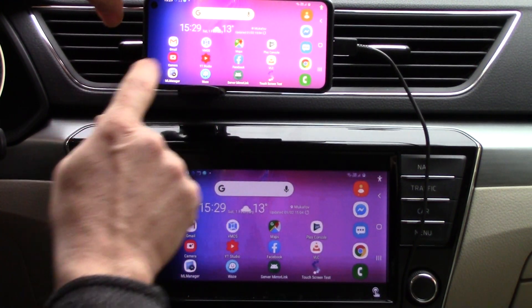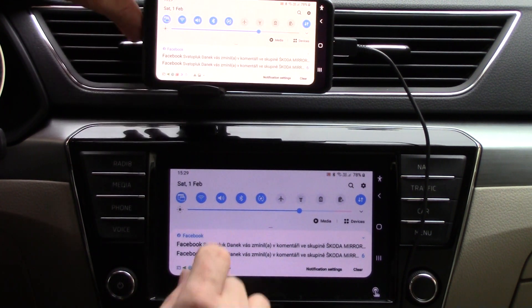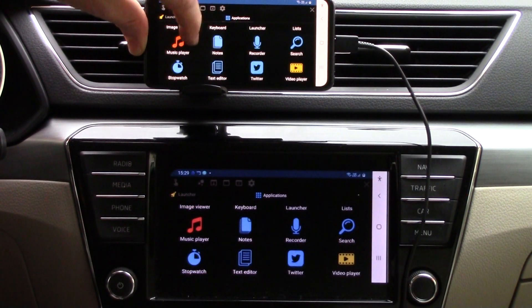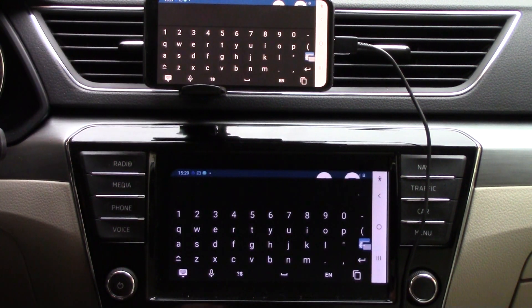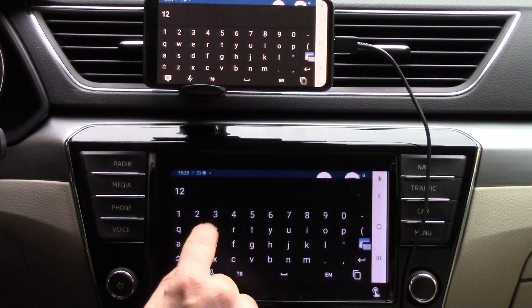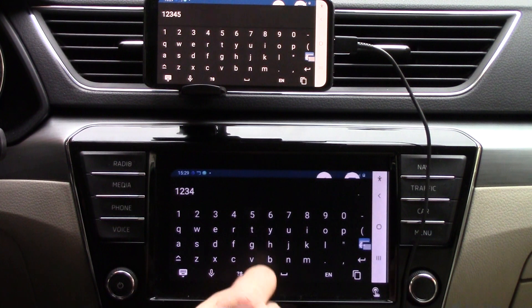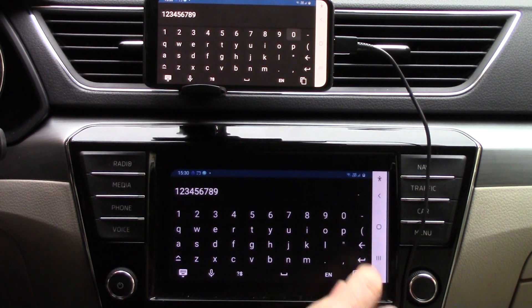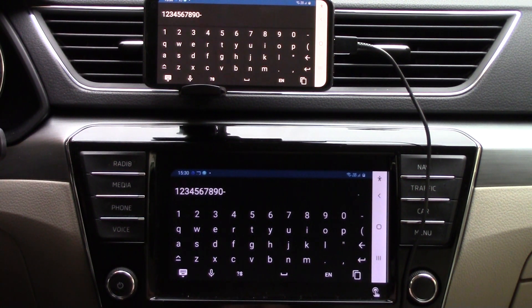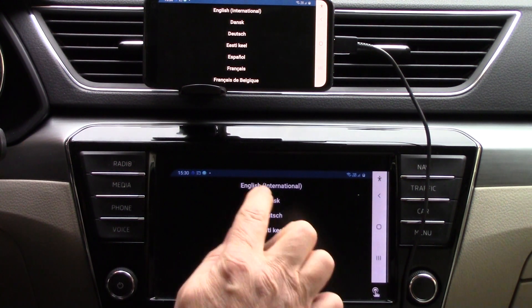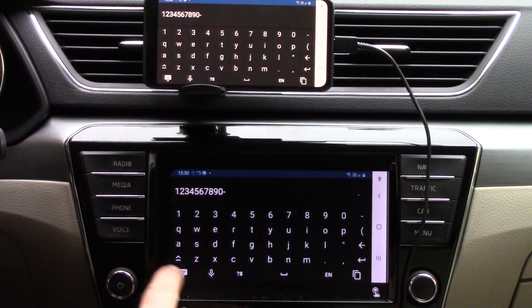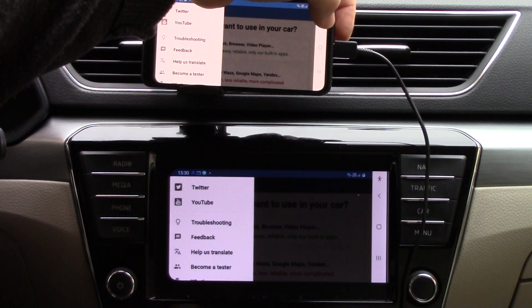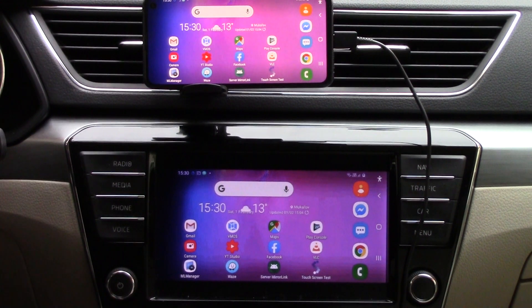We can also verify it in a touch application. Here is a keyboard — let's try typing: one, two, three, four, five, six, seven, eight, nine, zero. You can see that we have perfect calibration of your car display to your phone screen display.